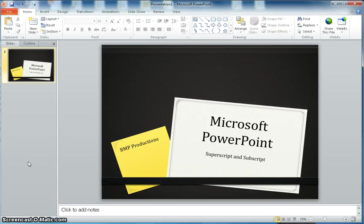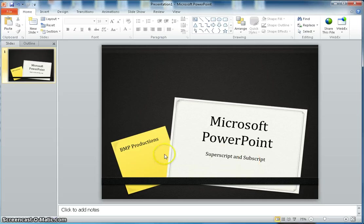Hey hi everyone, this video is about Microsoft PowerPoint superscript and subscript, and this is from BMP Productions.